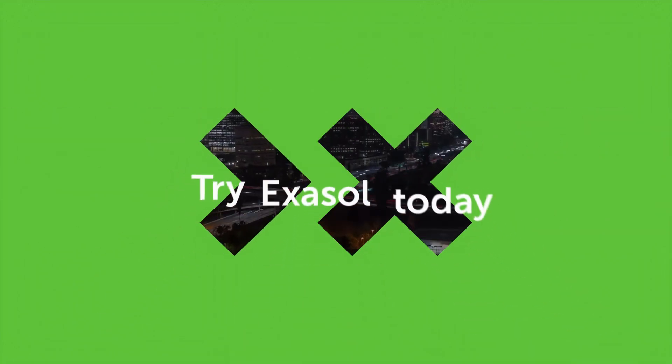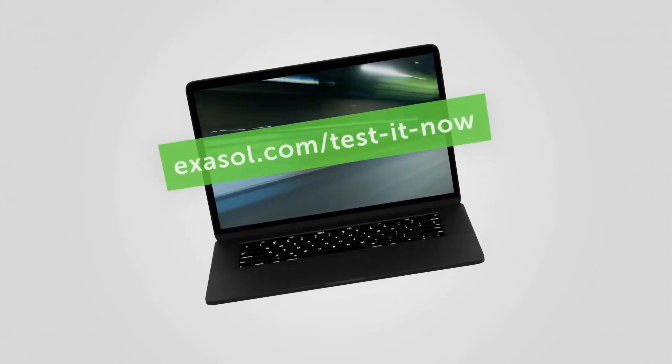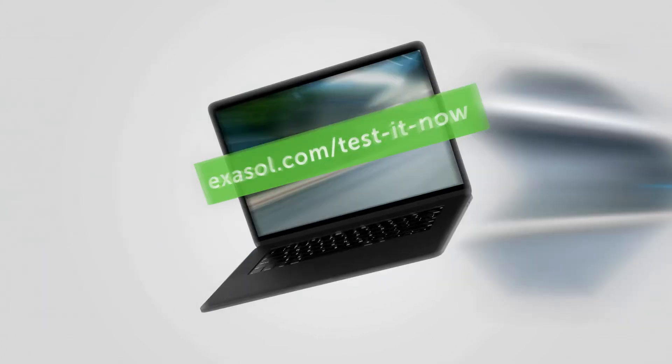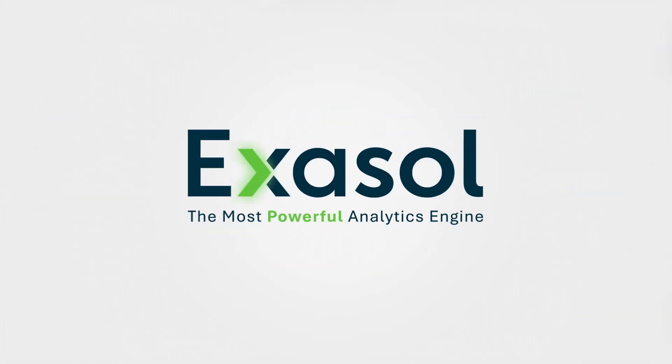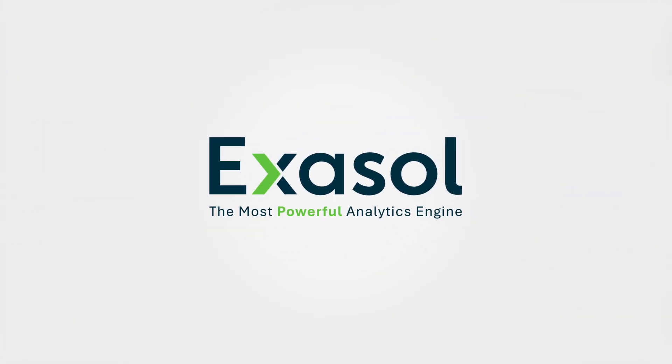You can try Exasol today. Check out our free trial version to see what the world's fastest data warehouse can do for you. Exasol, the analytics engine.